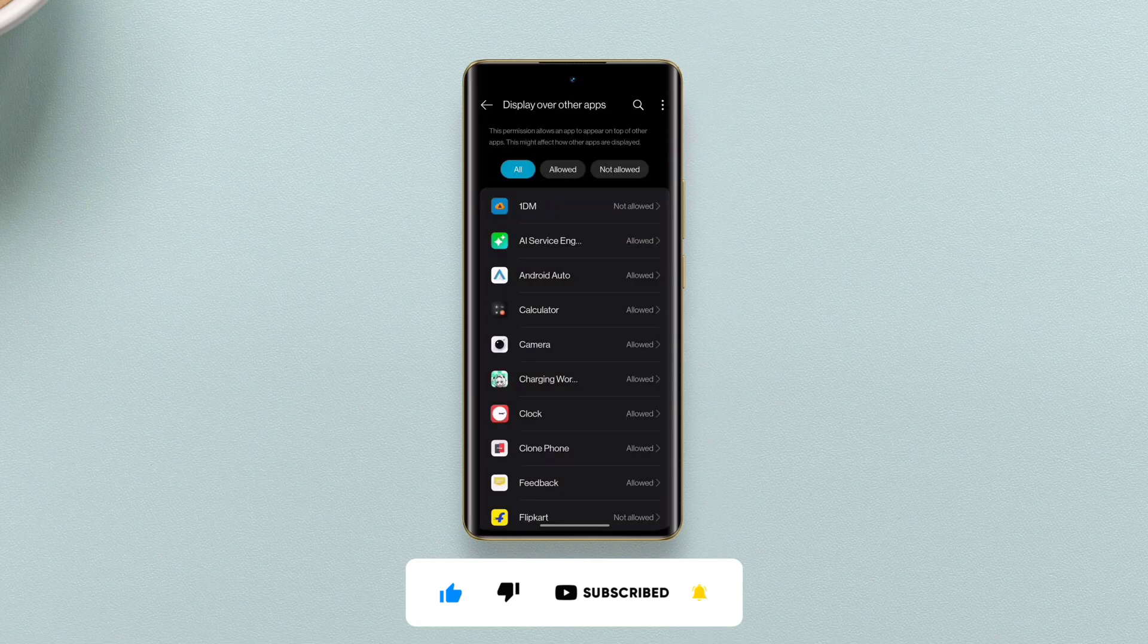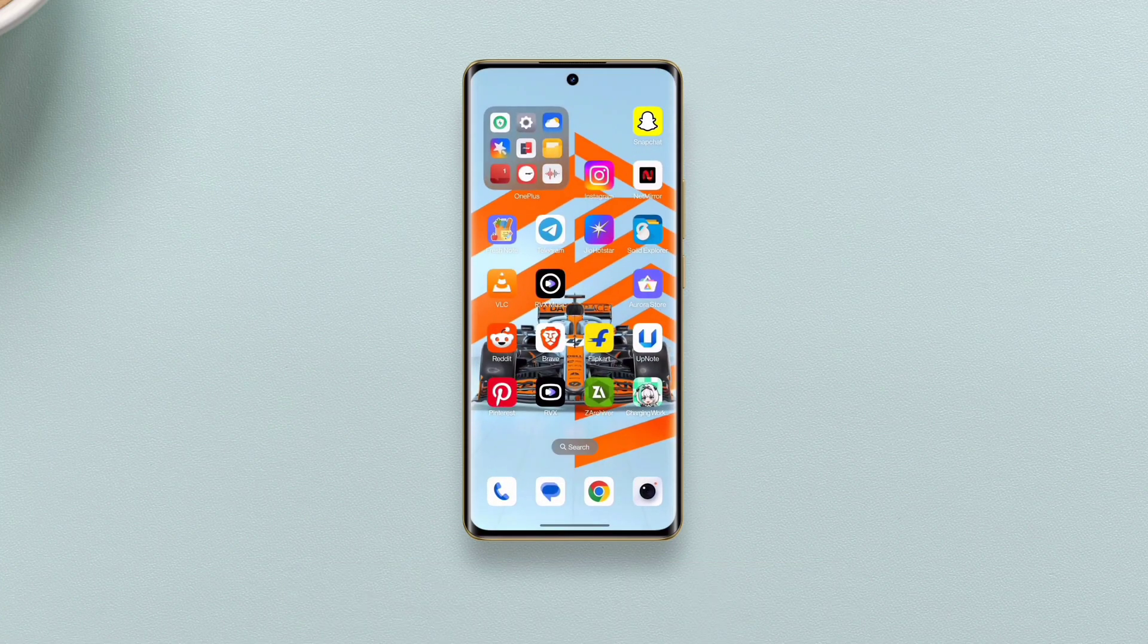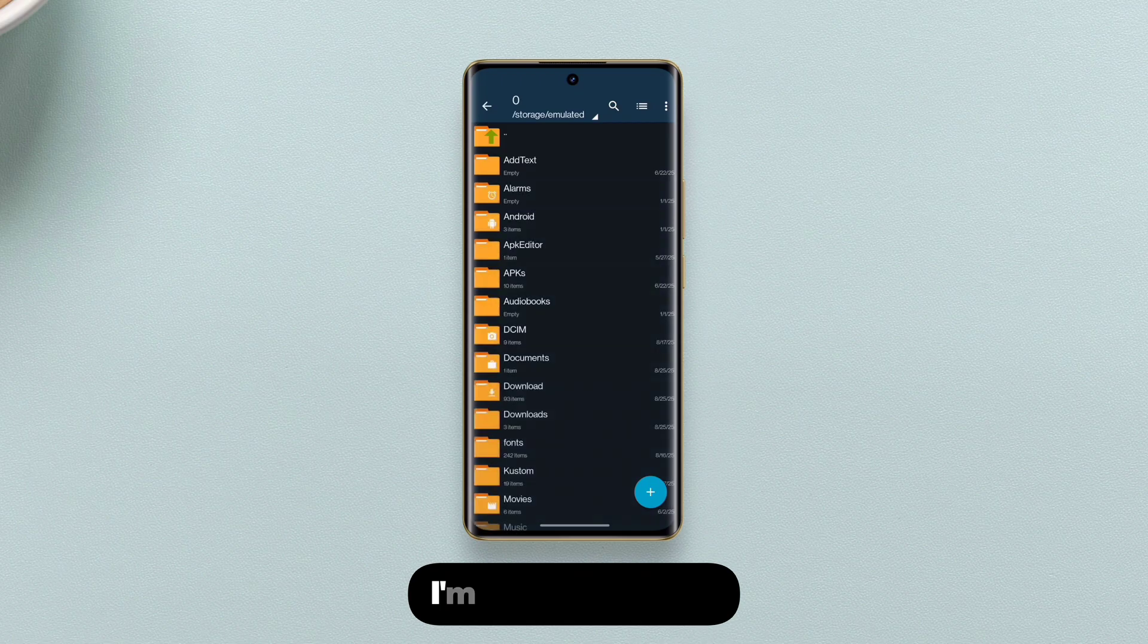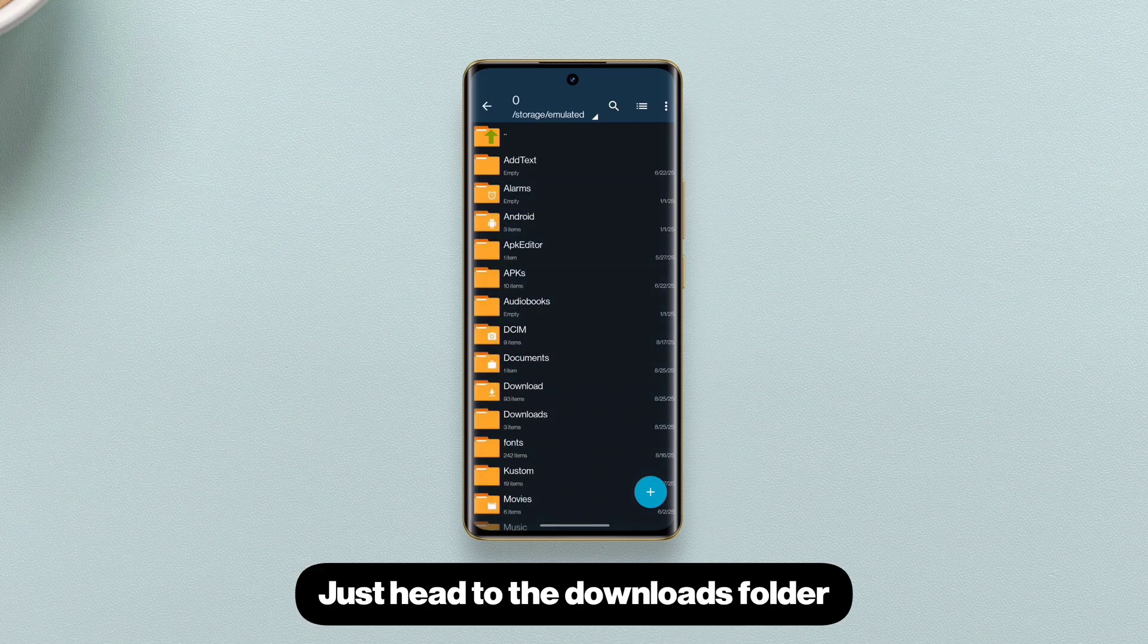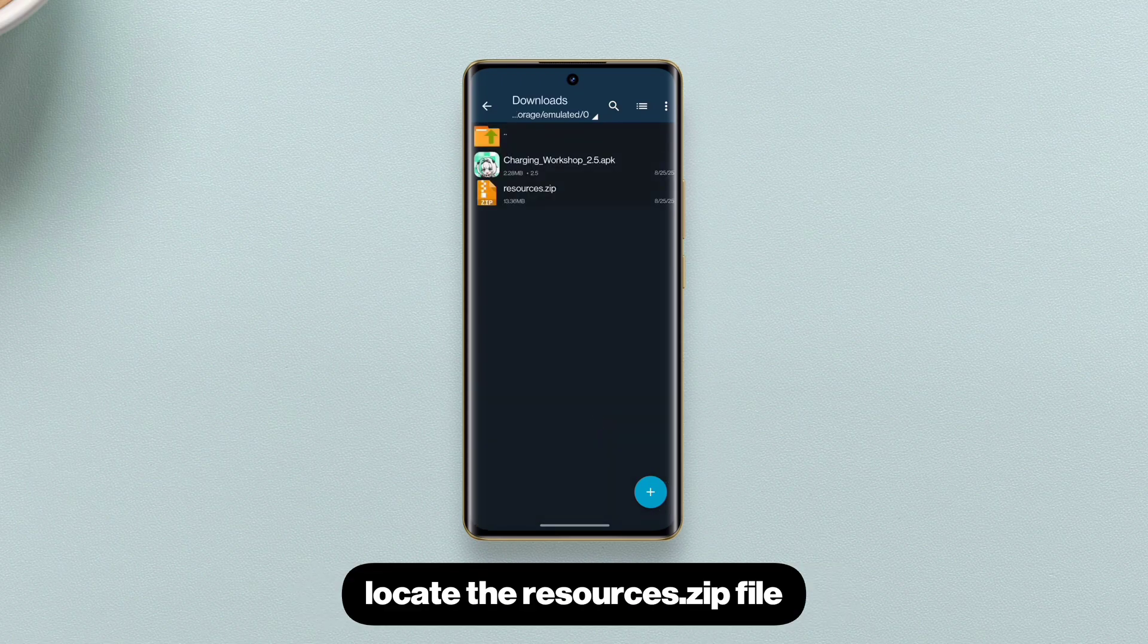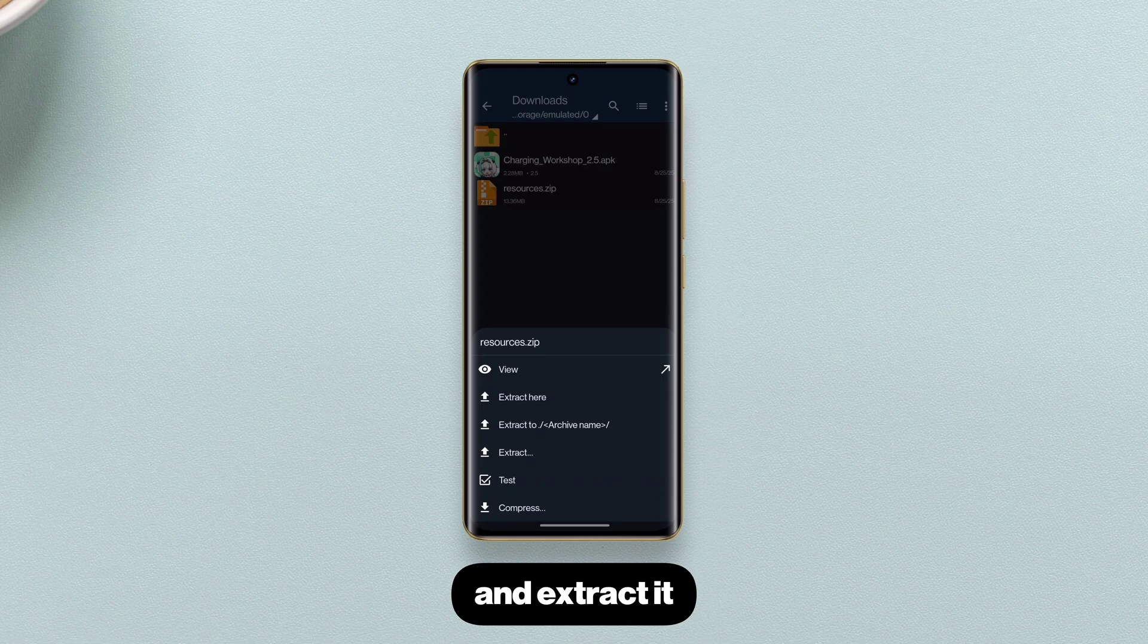Now get a file manager that can access Android data folder. I'm using zArchiver. Just head to the Downloads folder, locate the resources.zip file that we had downloaded earlier and extract it.